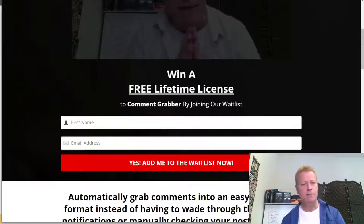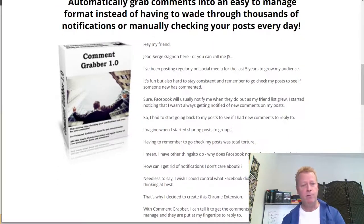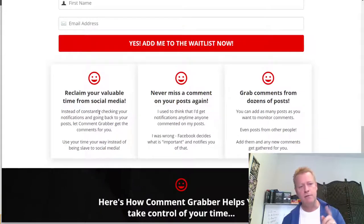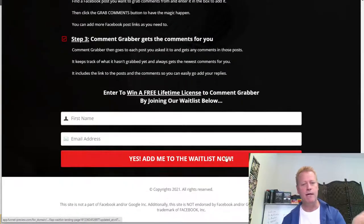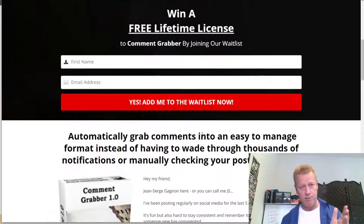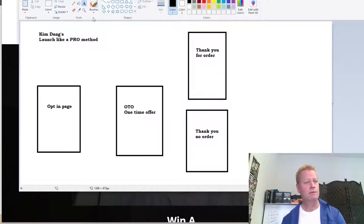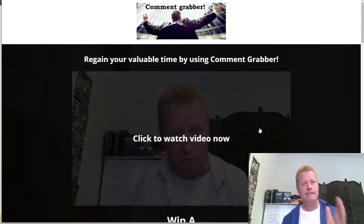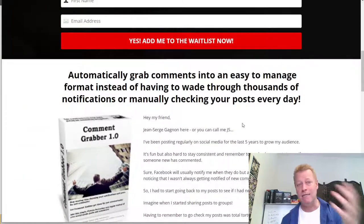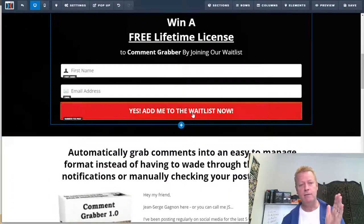The page basically looks like this: there's a video playing in the background, and it says 'Win a free lifetime license to Comment Grabber by joining our waitlist.' You put your name in, and then it tells you what the software is about, the history, the things you'll get from the software, how it works and how to set up, and then 'Add me to the waitlist.' That's the opt-in page — the first page of the funnel.